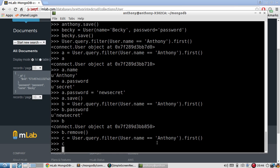So that's just a very simple overview of how to create documents to enter into the database, read those documents once they're in the database, update them, and then finally delete them.